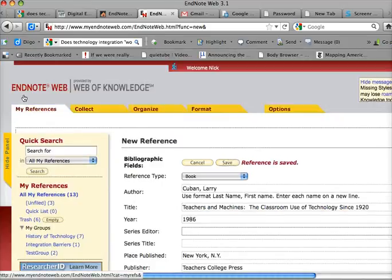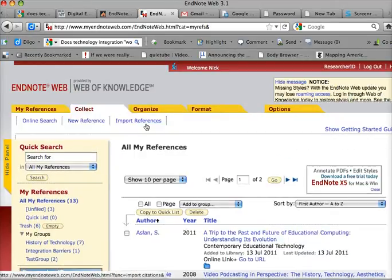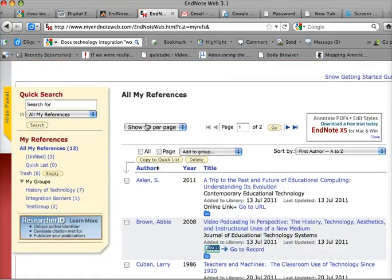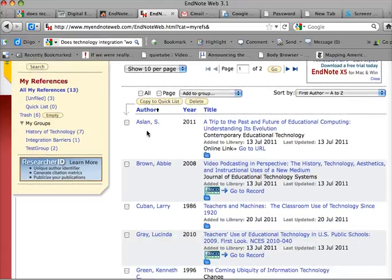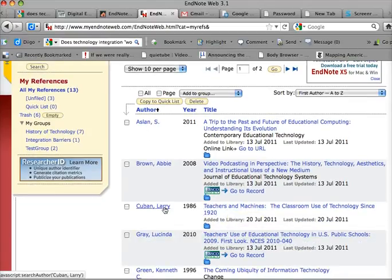And it says reference is saved, so let's go to my references. And great, you can see that it came to my references. Now I have the Larry Cuban reference.